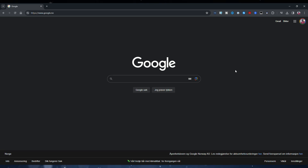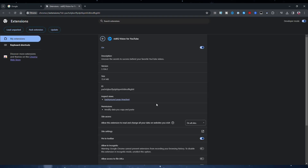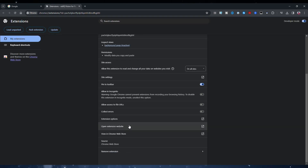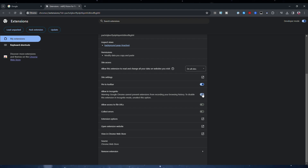How to use the vidIQ browser extension in incognito mode. Right-click the icon in the browser window and choose Manage Extension. Scroll down and toggle the Allow in incognito button.